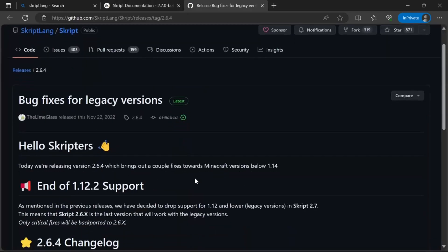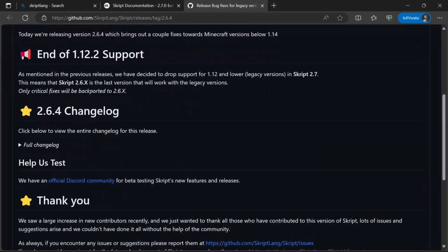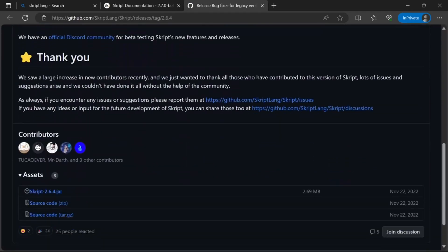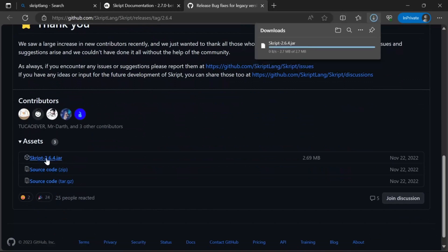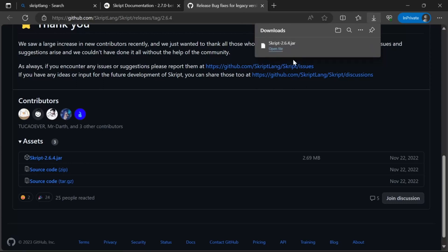This should take you to a GitHub page. Once again scroll down and click 2.6.4.jar. Wait until it has finished downloading and close your browser.